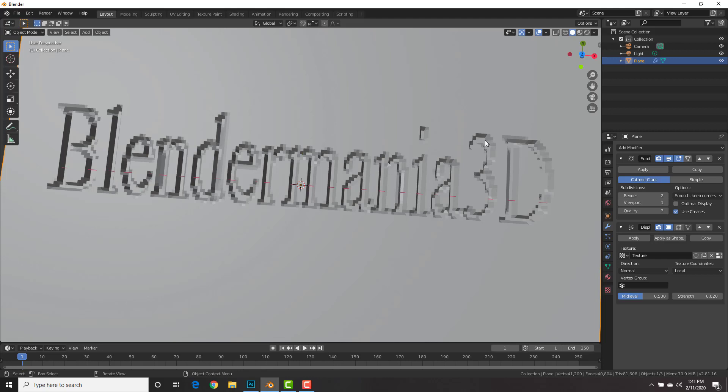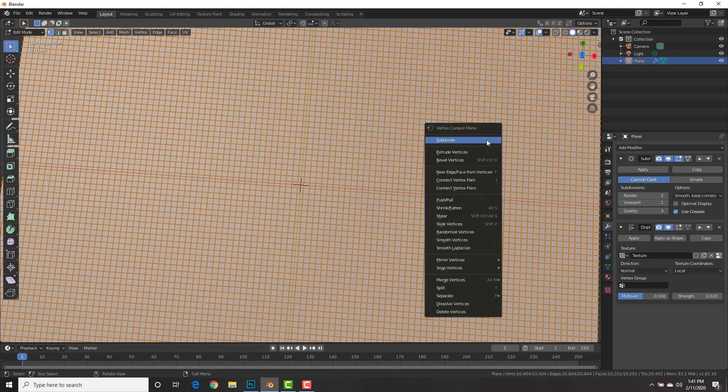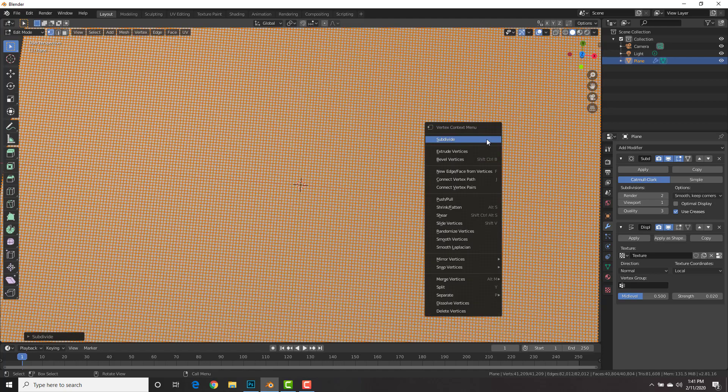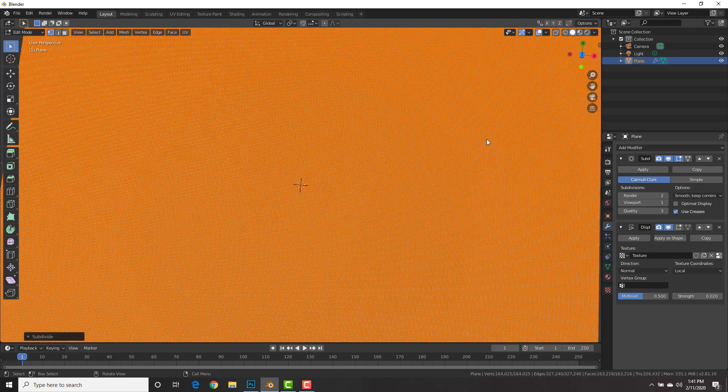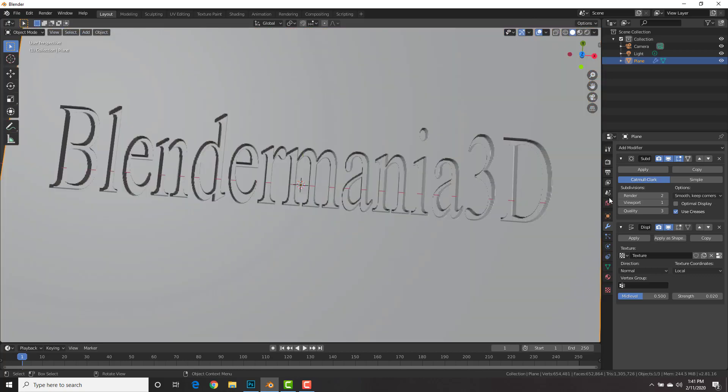Now it's still pretty grainy. What I'm going to do is hit tab to go into edit mode, right click subdivide one more time, and then right click subdivide one other time. Now, depending on how your computer is, you could subdivide it even more or even bump up the subdivision in the viewport to a higher number. But for now, I'm going to leave it like this.